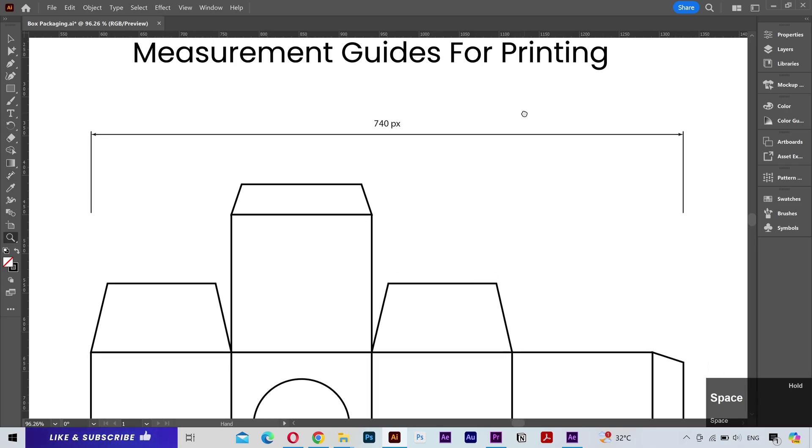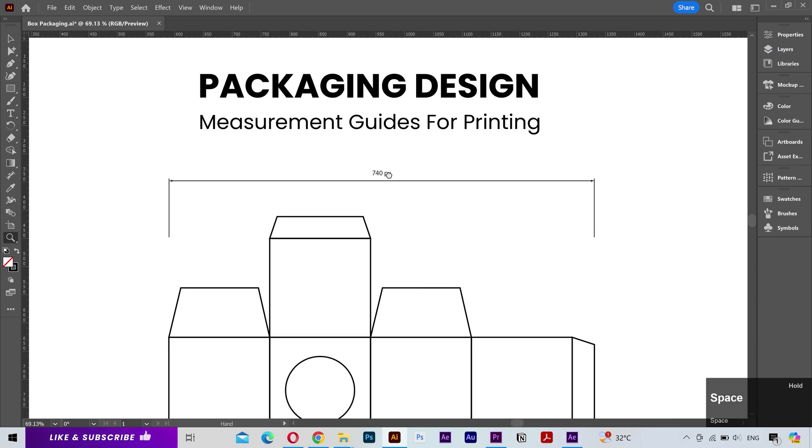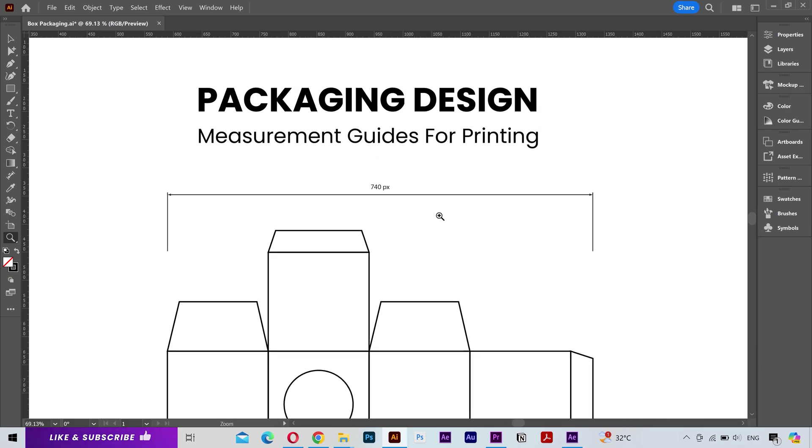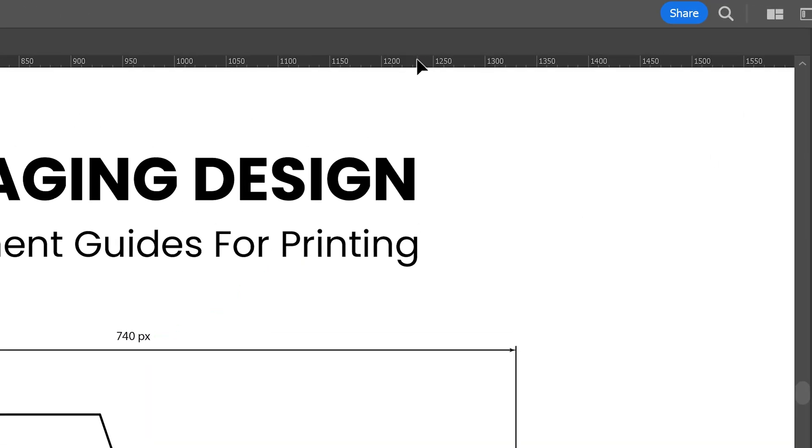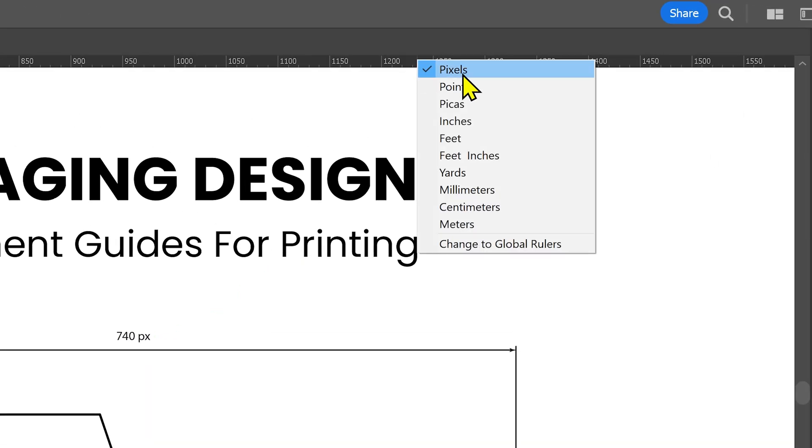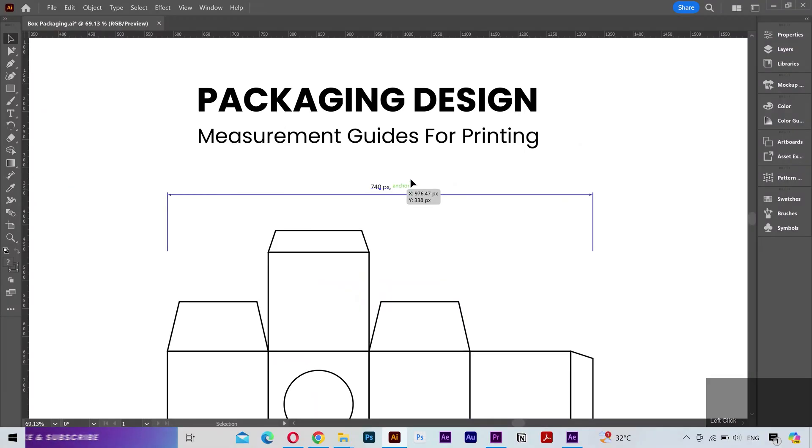You can see the arrows on each side of the line and also the exact measurement is shown here. Now this measurement is written in pixels because if I click on the rulers, you can see that the current scale is set to the pixels. So it's following that here.